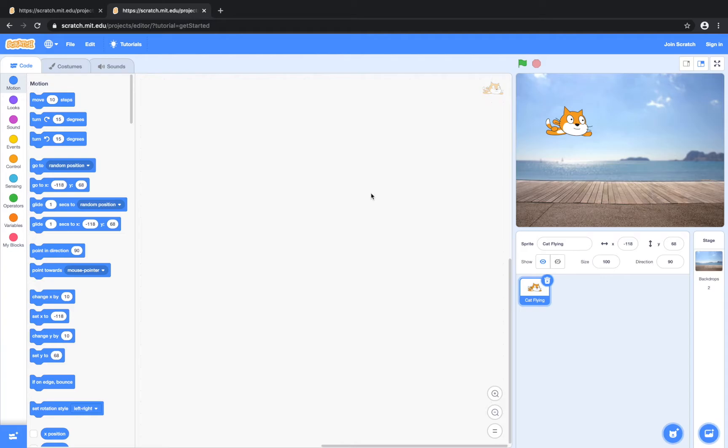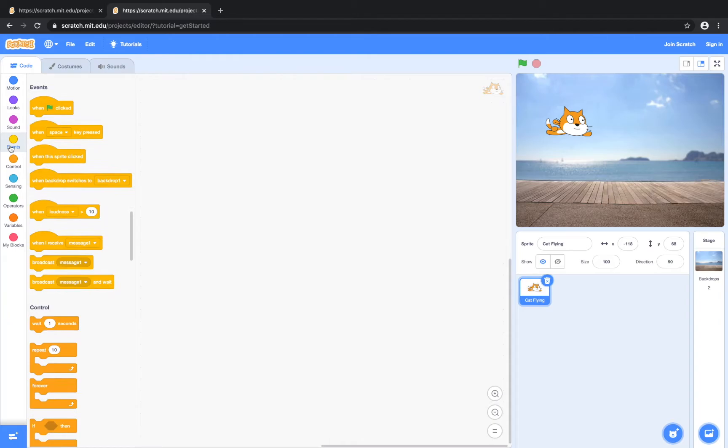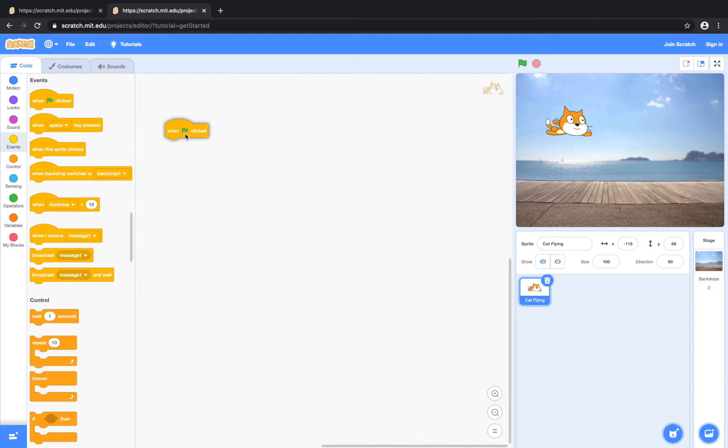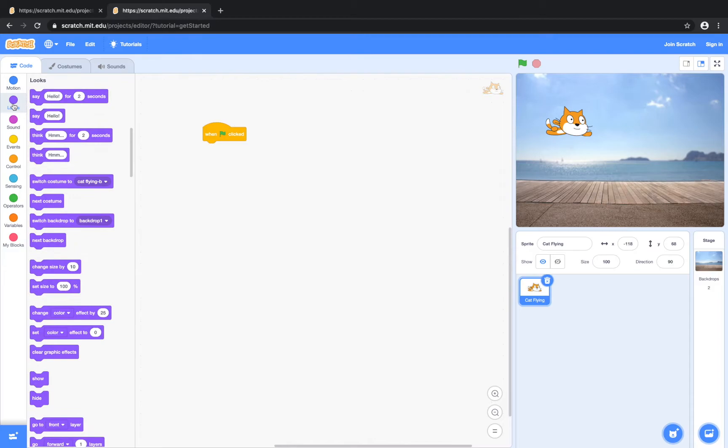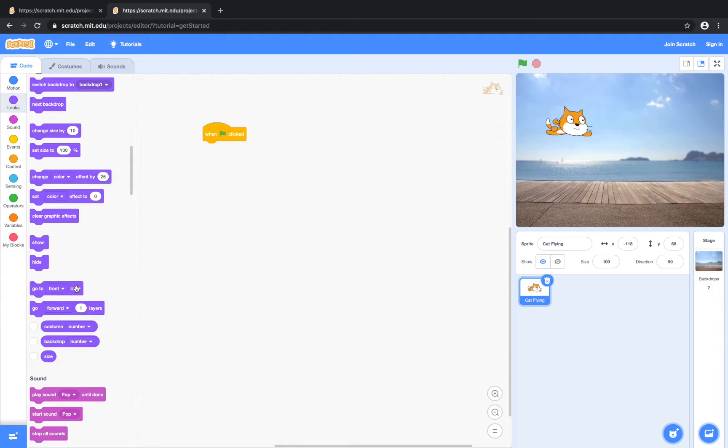So we're going to go to events. In order to initialize the code, we've got to click and drag 'when the green flag is clicked.' We're going to go to the purple button called looks and scroll down a bit to find the go to front layer button.